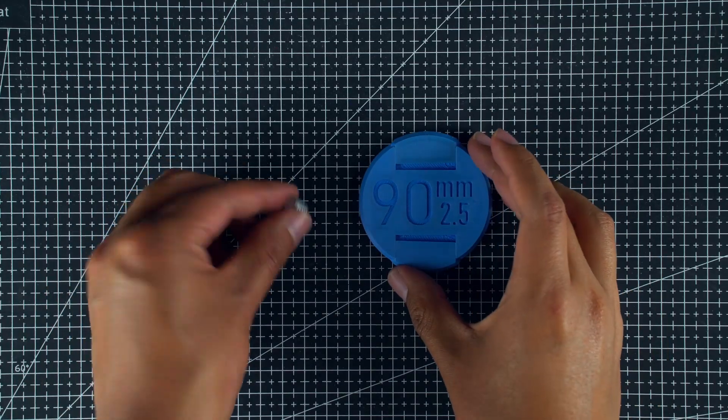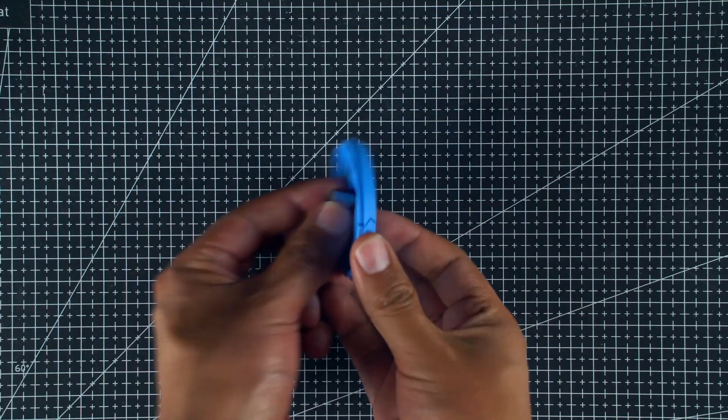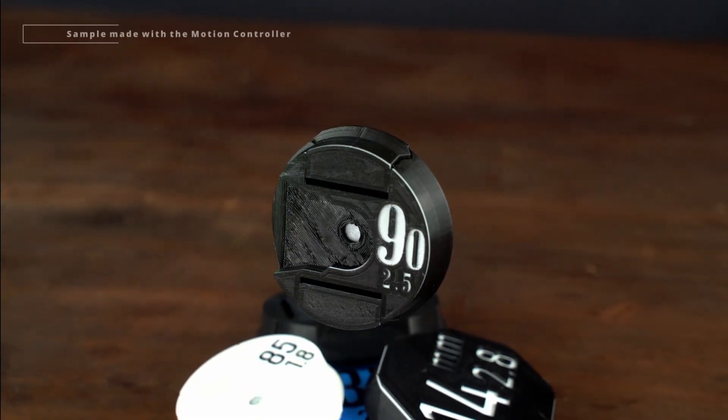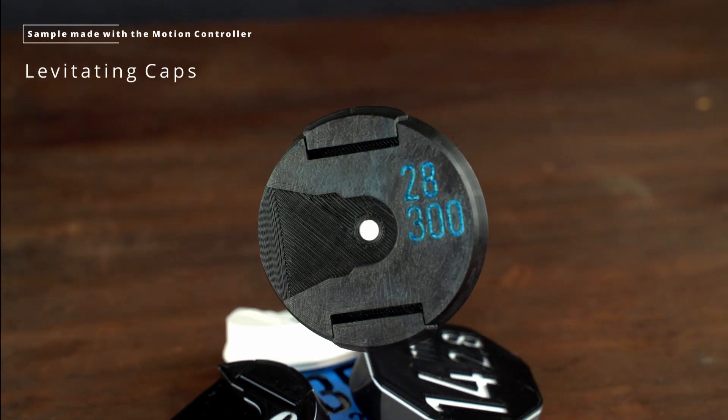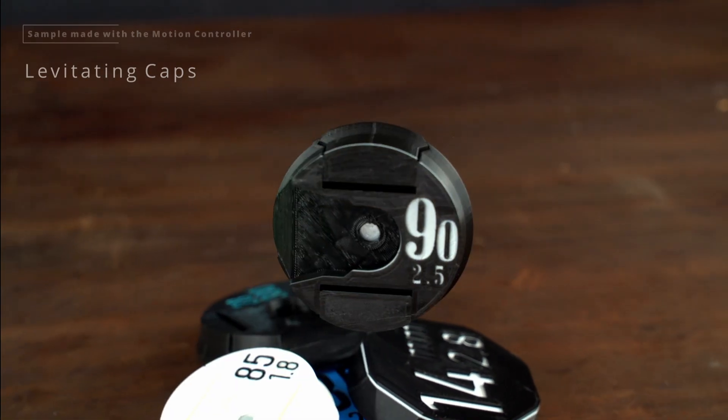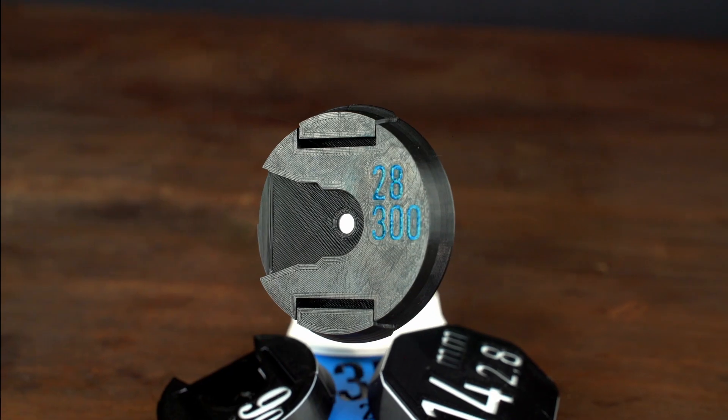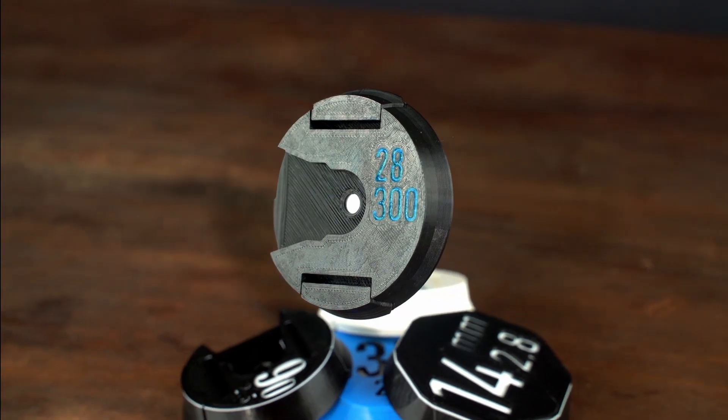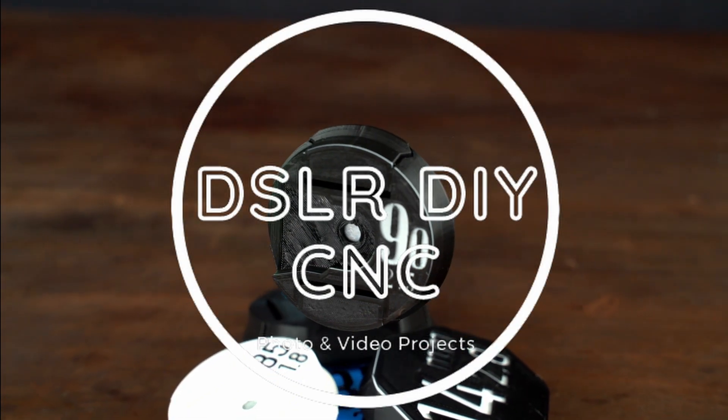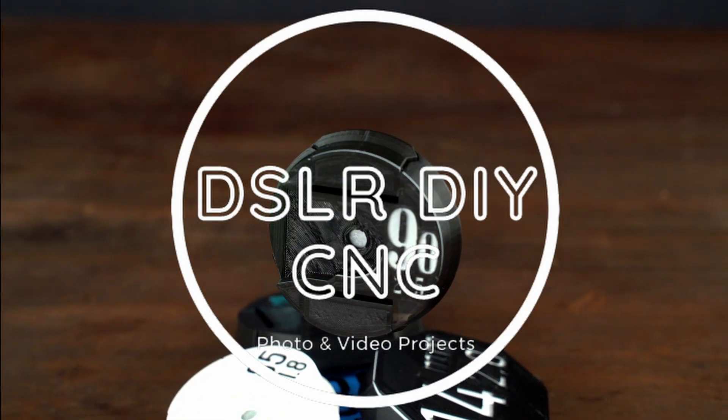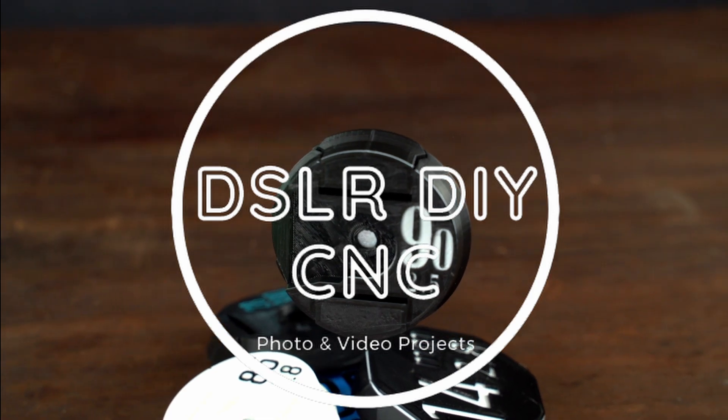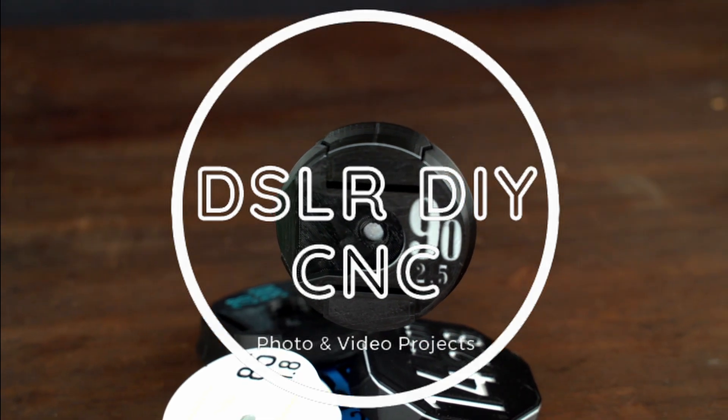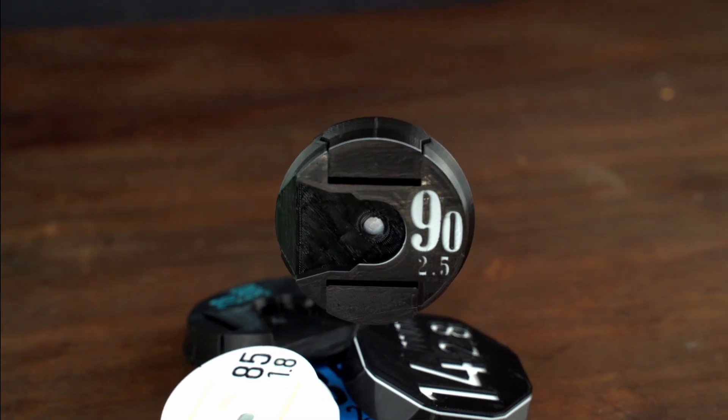In this video, we will make the best lens caps with magnets. I bet you that you have lost one of your caps, or you know someone that lost at least one lens cap.